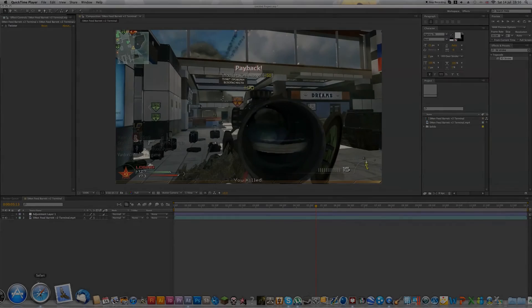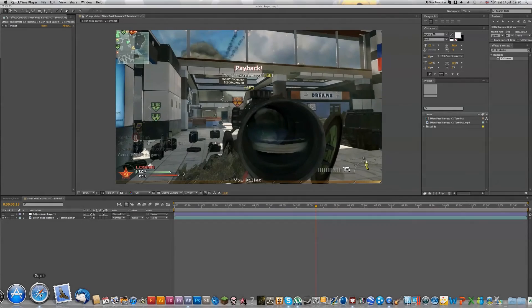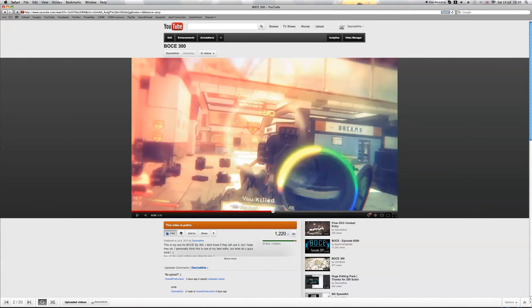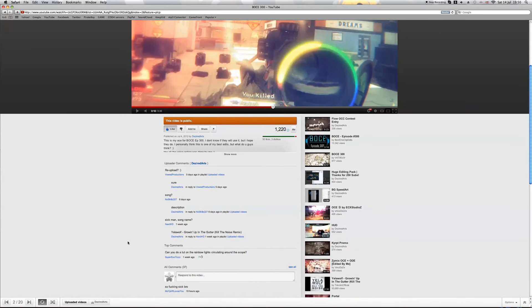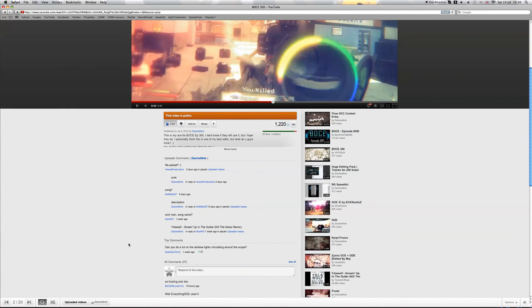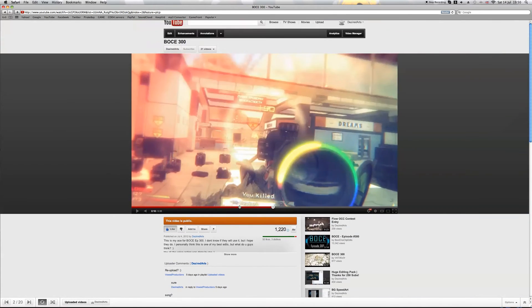Hey guys, DesiredArts here and today I got a tutorial for you that was requested on my BOC 300 edit. I'll show you how to do a tutorial on the rainbow lights circling around the scope.